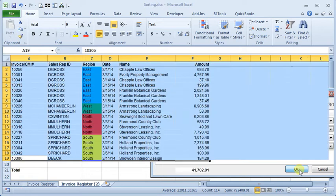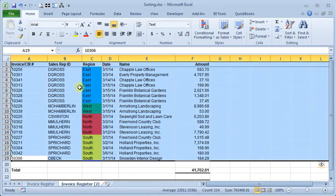Now we're going to click OK. You can see the spreadsheet gets resorted in that order.